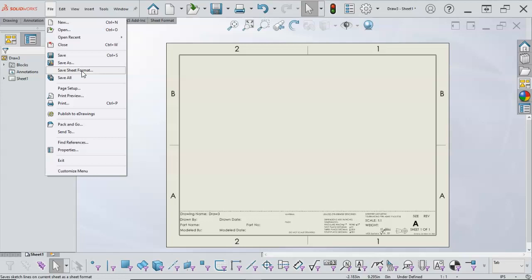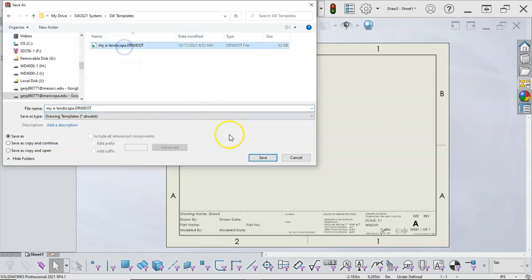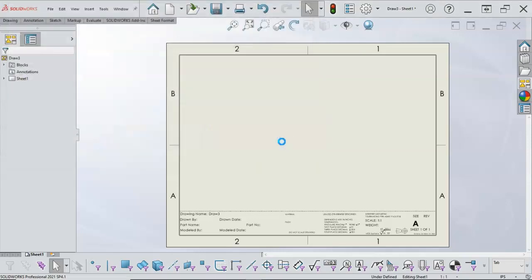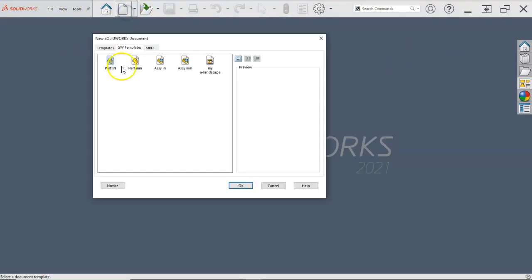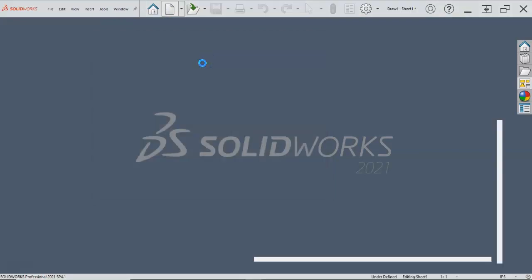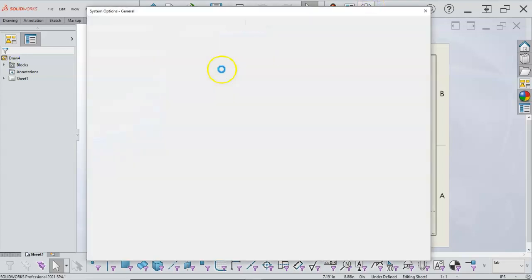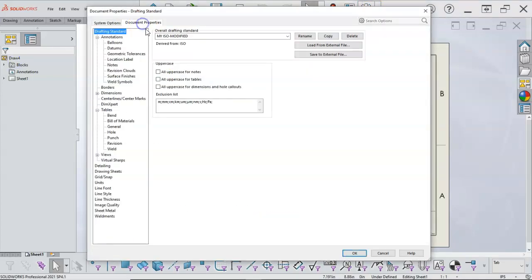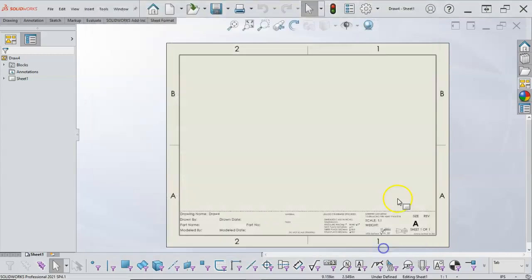Based on what we just covered, the document properties — I should only have to save as the drawing template, overwrite my A Landscape, and hit Save. Since I'm in the DRWDOT I want to make sure to close that, as anything I add will get saved with it. The double-check is: whatever changes we've made, we're immediately going to verify they stuck — Document Properties, ISO Modified, come down to the Bill of Materials and confirm it's assigned to the tab.